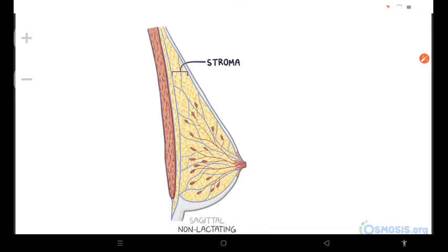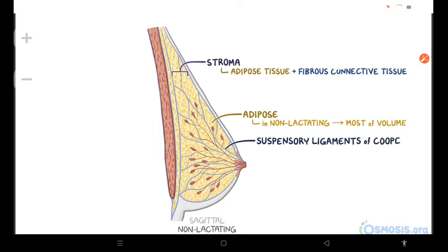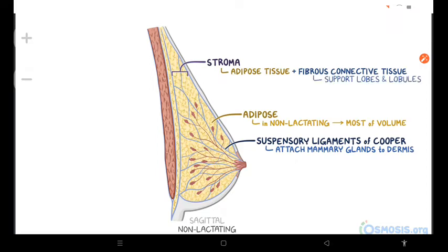The stroma of the breast is composed of adipose tissue and fibrous connective tissue. In a non-lactating state, the adipose tissue is situated between the lobes and makes up most of the breast volume. The fibrous connective tissue of the stroma goes on to form fibrous condensations called the suspensory ligaments of Cooper, which firmly attach the mammary glands to the dermis of the overlying skin. These fibrous connective tissue attachments help support the lobes and lobules of the mammary glands.